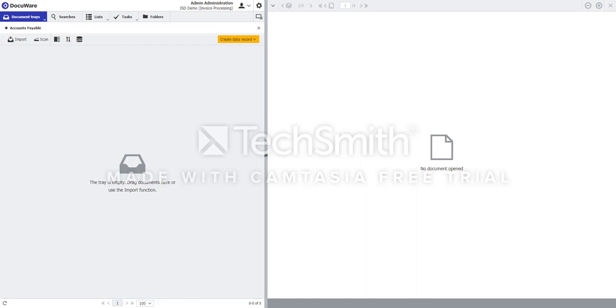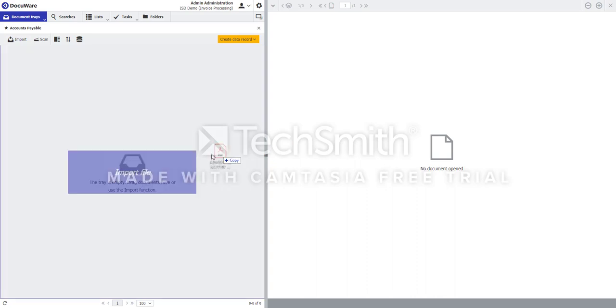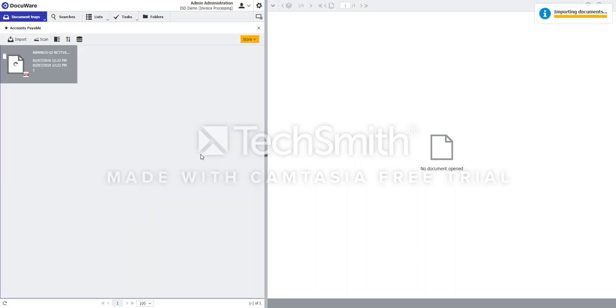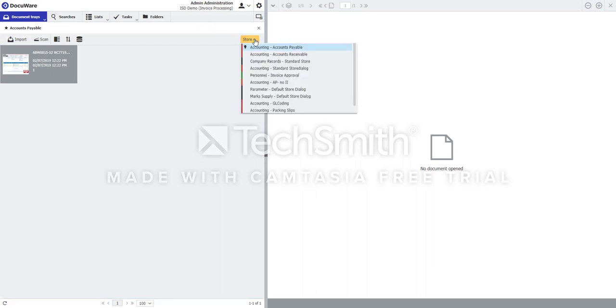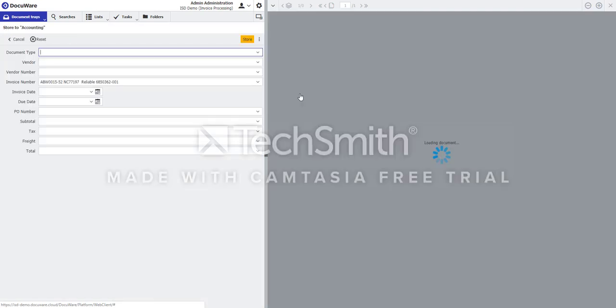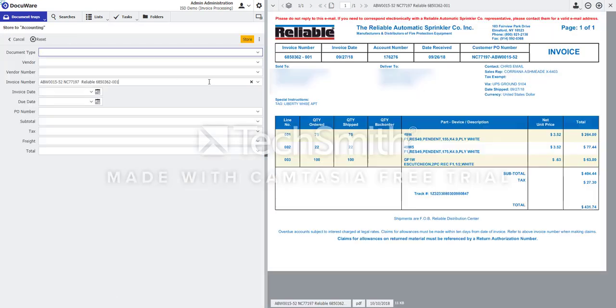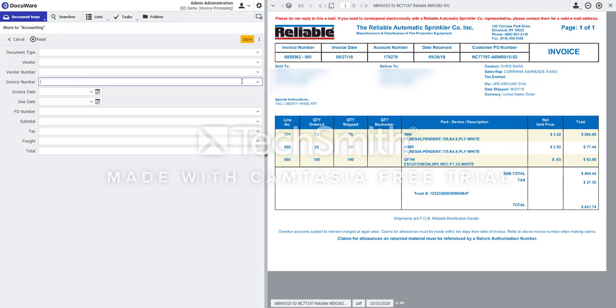So to show you how DocuWare's algorithms learn, the different outlines and templates of your documents will bring another one in. In this case, I'm not going to use Intelligent Indexing to extract the information. I'm going to store it with a different store dialog that brings all these in empty.